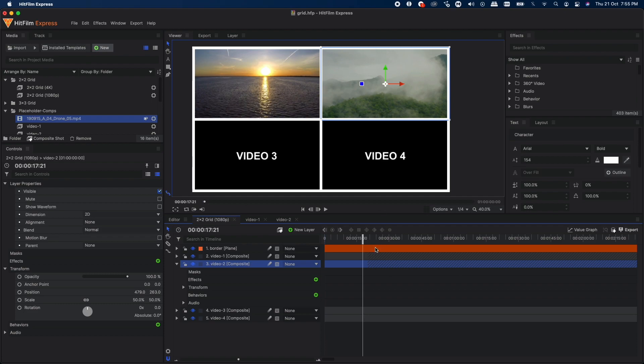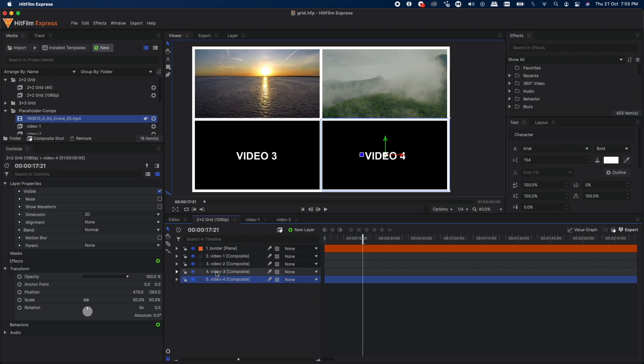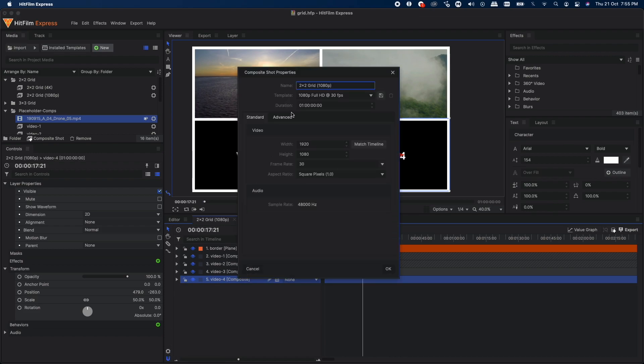Once that's done, you can go back to your grid comp and you can see your footage. You do the same thing with these two composite shots as well. Then finally, you need to make sure that the 2x2 grid comp that you have opened has its duration set.